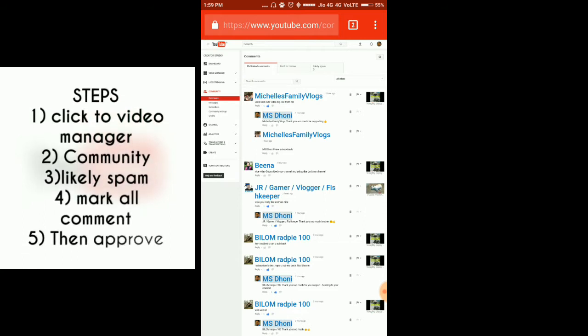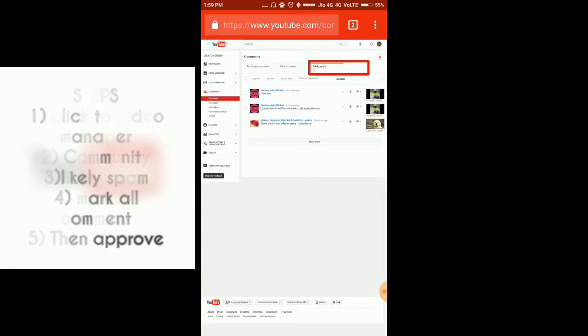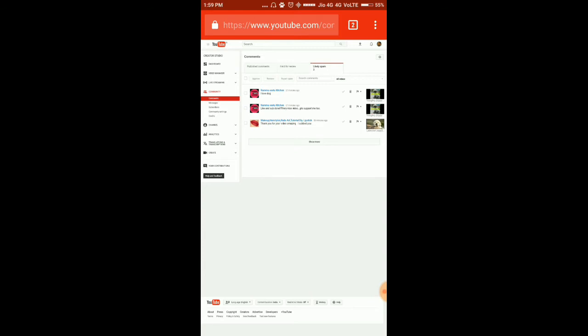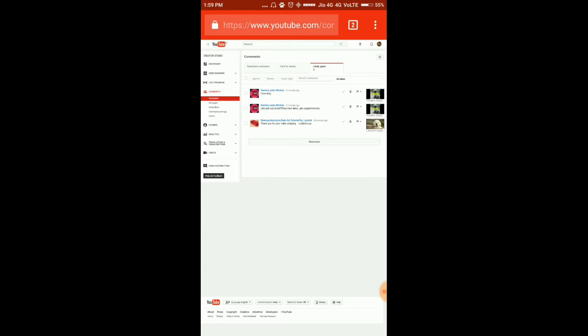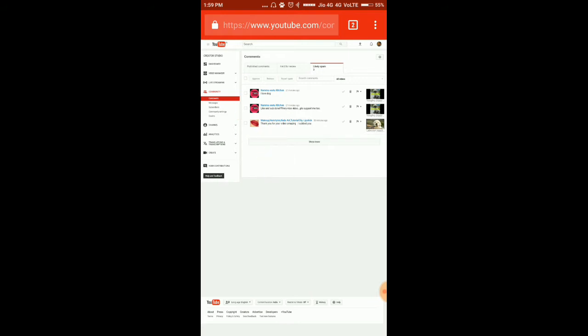At the top, there are three options — the last one is the spam section. I found it there: one, two, three — the lipstick one, the hairstyle one, we found them. I know many people already know about this, but some people don't, and that's why I'm sharing this.